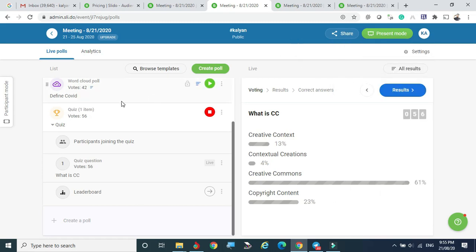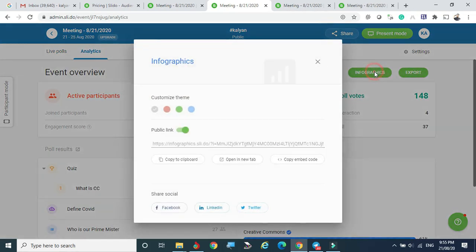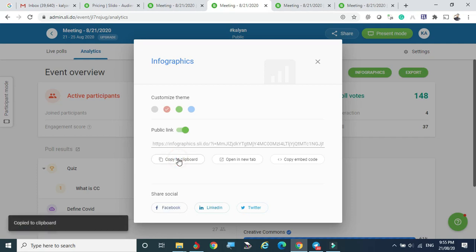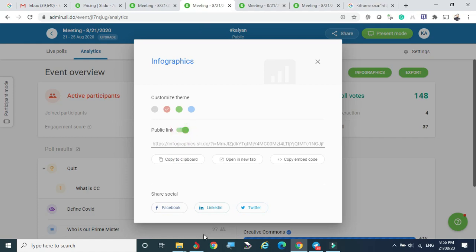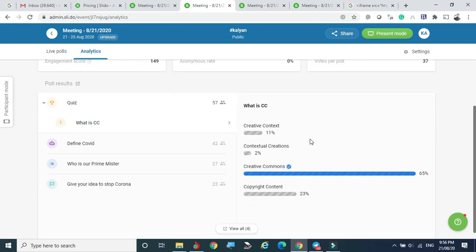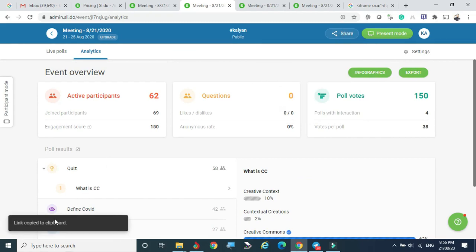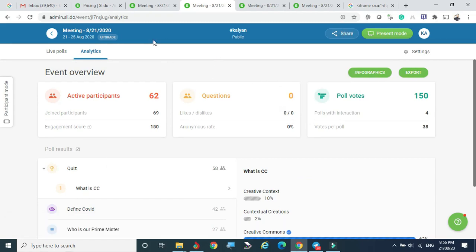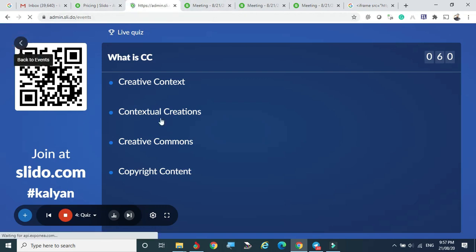Under analytics, you can create infographics in different color themes, such as pink. You can copy to clipboard and share through social media. In this poll, 114 students attended and there were 61 active participants. You can copy and share this data through various media. This is how Slido can be used effectively to engage students and participants.